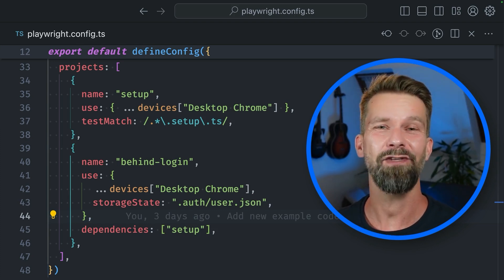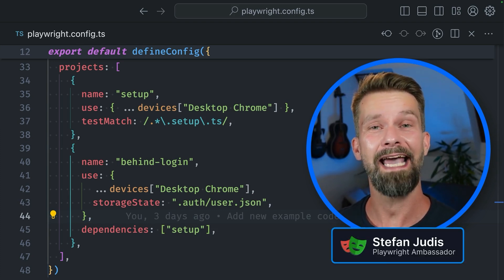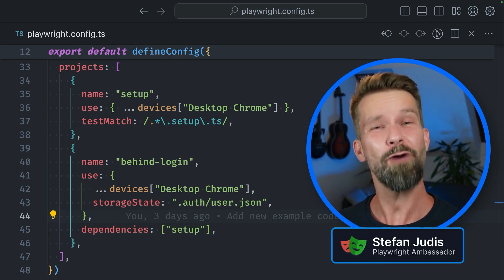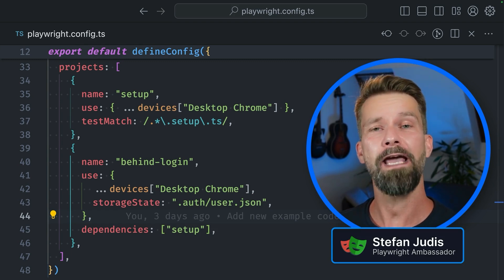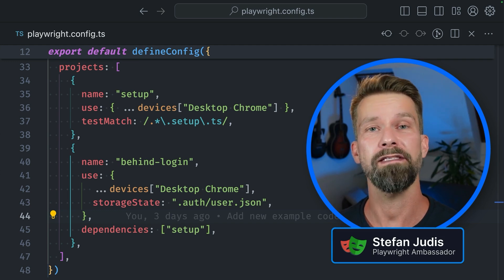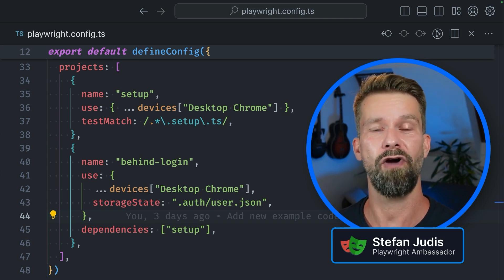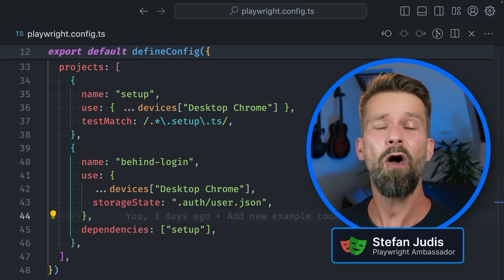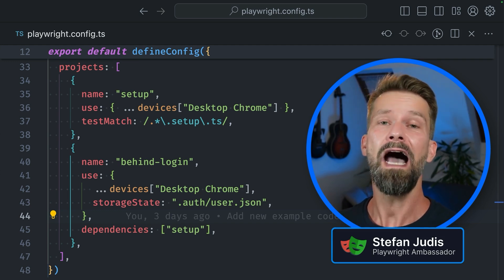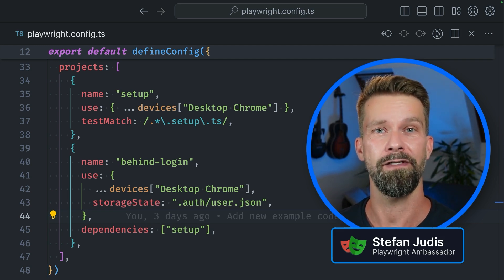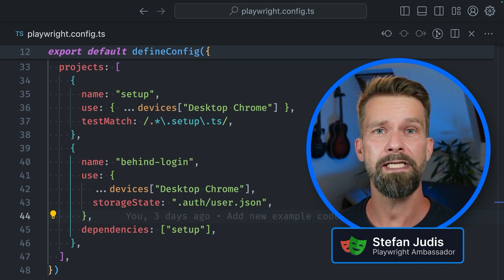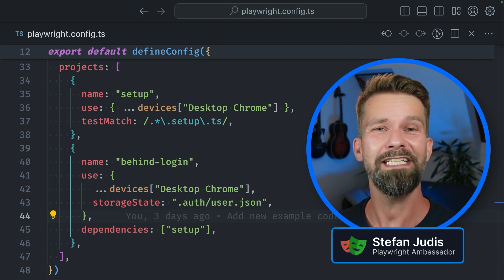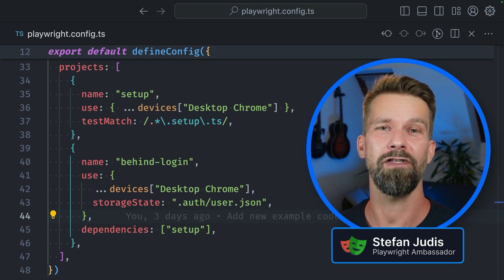Hey friends, if you are end-to-end testing features that are behind a login wall, you probably discovered that every Playwright test case comes with its own browser context. And that's a feature so that all the tests are not interfering with each other. But it also means that your test suite will log into your app over and over again.